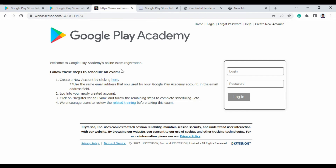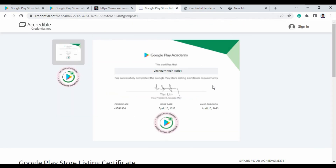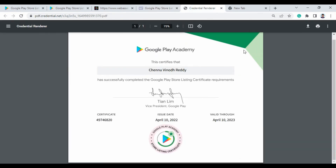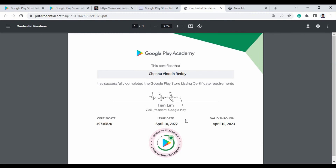After completing the exam, you will receive a certificate on Credentials.net. I'll show you the certificate here in PDF version. The certificate is valid for one year from the issue date. You will receive the certificate through email within one week of passing the exam. You'll also be able to create an alumni network status on your Google Developer profile page and add the certificate badge there.